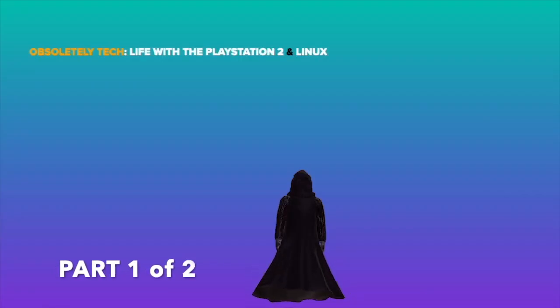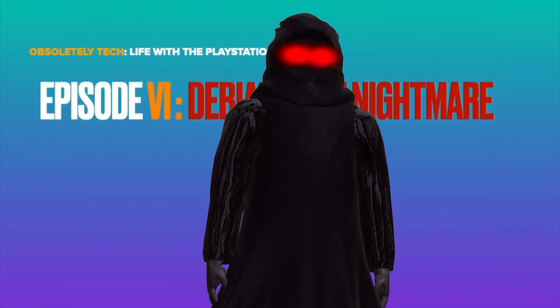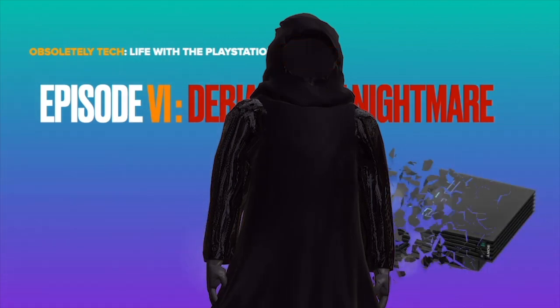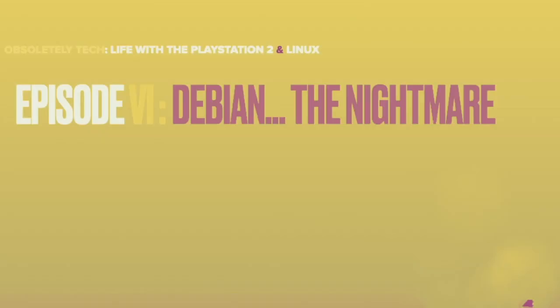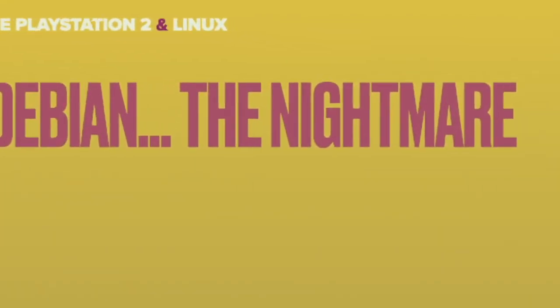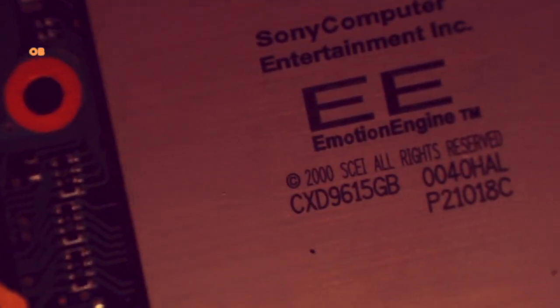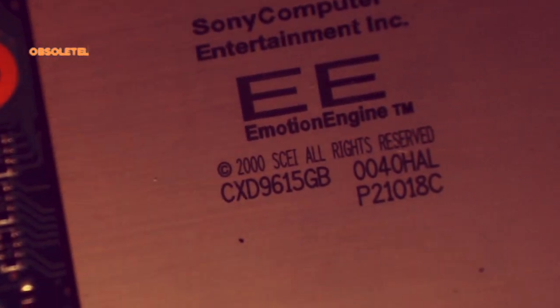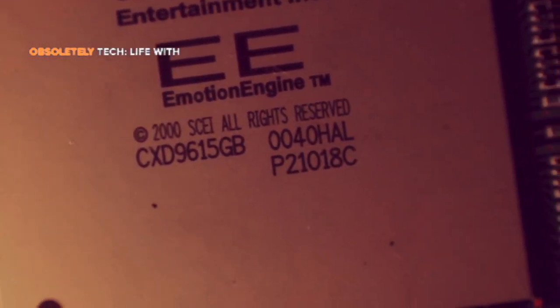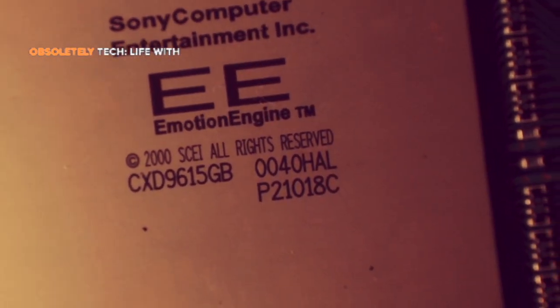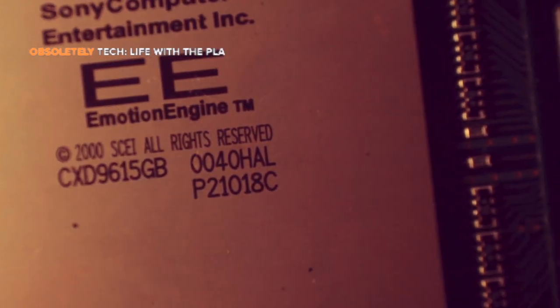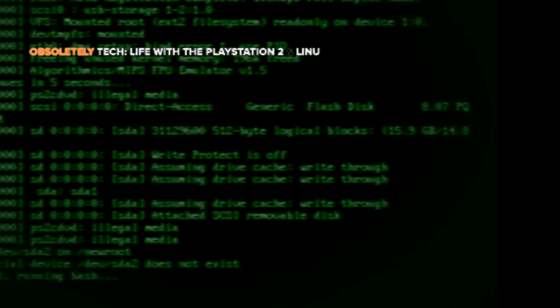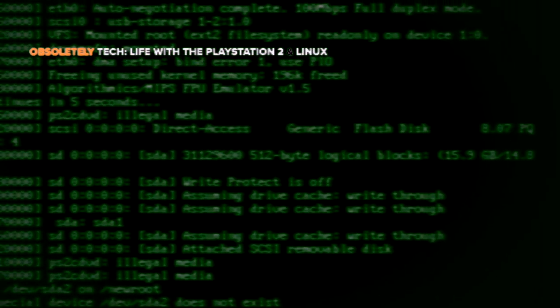Welcome back to another episode of Life Linux on the PlayStation 2. It's Halloween and this episode could get a little scary. Last episode we finally got Debian installed up and running and I mentioned that we will look at some third party peripherals in this episode.